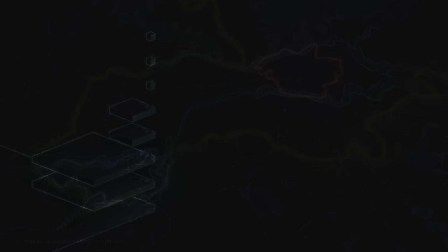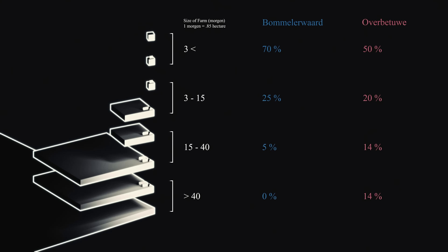Overbeetwe had larger farms and more extensive estates. It was more unequal than Bommelerwaard, where a large portion of farmers worked smaller plots that they owned directly.